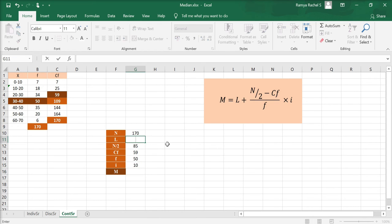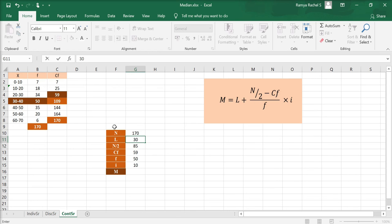And L is the lower limit of the class interval 30 to 40. Here, 30 is the lower limit and 40 is the upper limit in the class interval. So, L is 30.